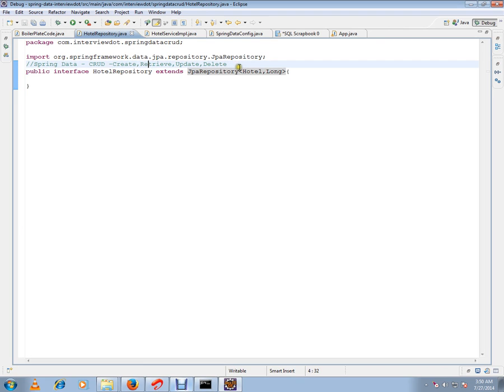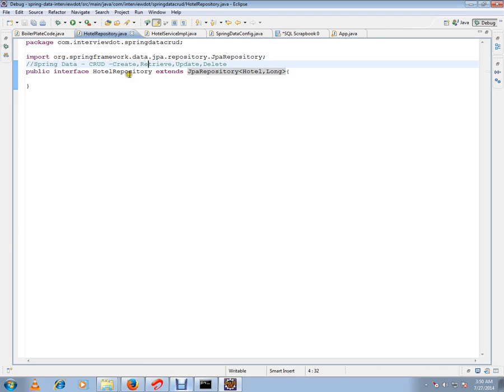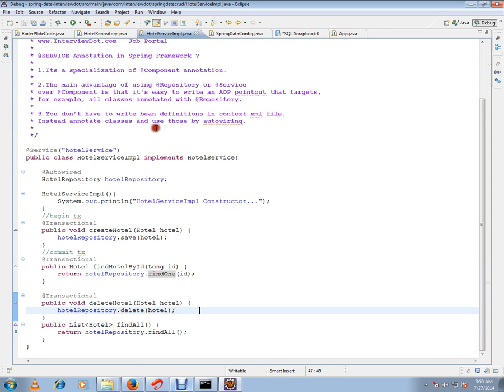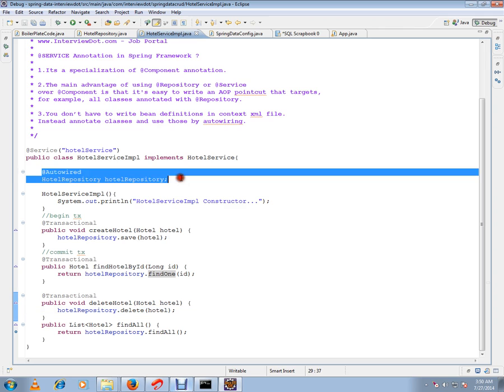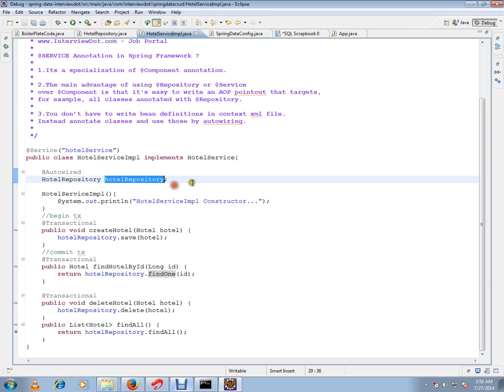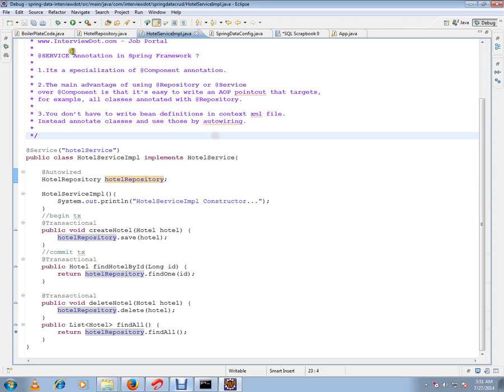They're creating the code for you. You just have to extend it and start using it. I've created a hotel repository and autowired it in my service layer. This object will be injected by the Spring framework and I can start using it. I'm going to show you an example.